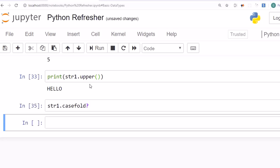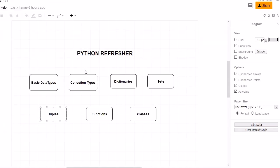On this note, we are stopping here. This was our refresher for basic data types. In the next session, we will look into a refresher for collection types, also called container types. See you in the next session — until then, bye bye, take care.